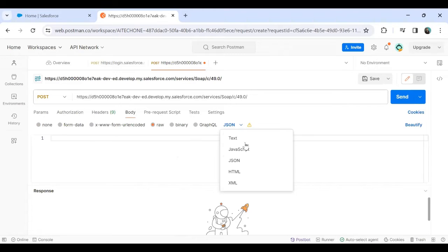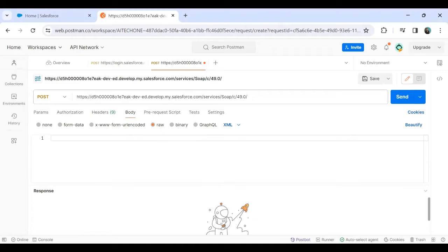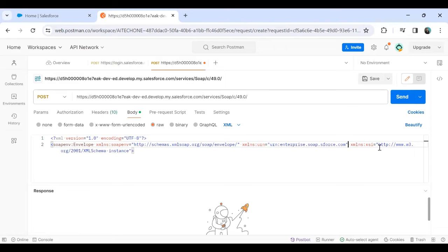Now let's switch to the Body tab and pass the XML body. I'll change the body format to XML, because keeping it as JSON gives a mismatch warning with the Content-Type header. We start with the XML version declaration, then the soap:Envelope opening tag with the namespace xmlns:soap-env and xmlns:urn set to urn:enterprise.